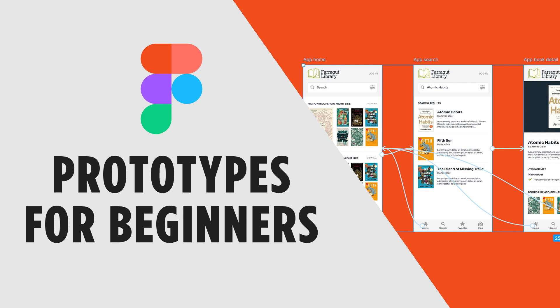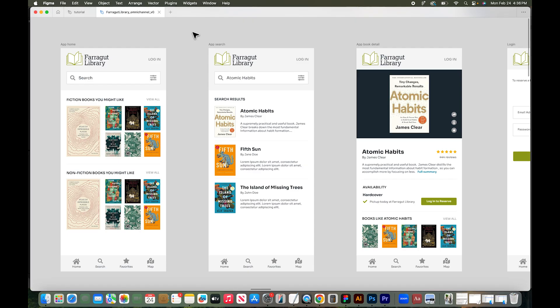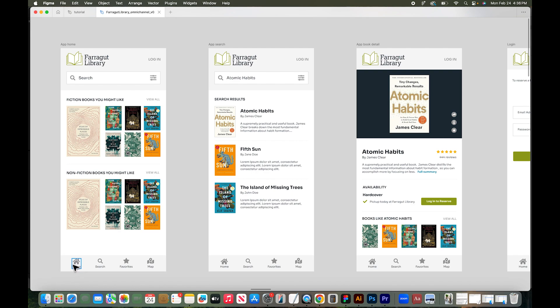In this tutorial, I'll show you how to make a prototype using Figma. I'll show you a couple things today. We'll talk about how to just connect pages to one another so you can easily click through a prototype. And then we'll also talk about how to connect buttons, like this app navigation bar or a button here, to specific pages in a prototype.